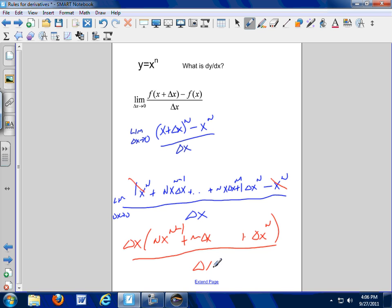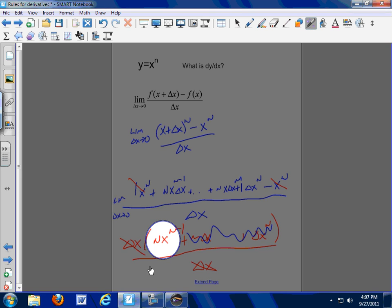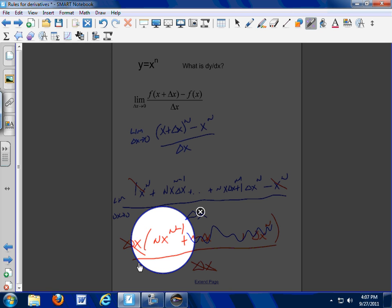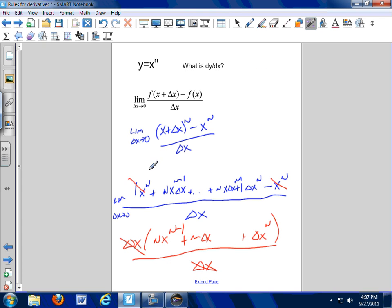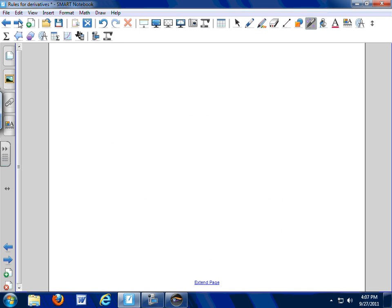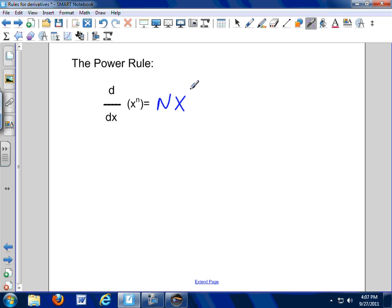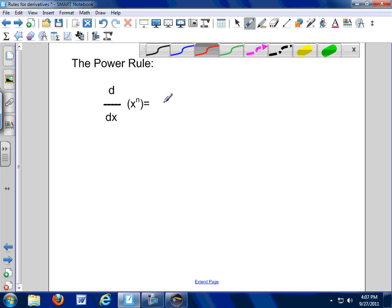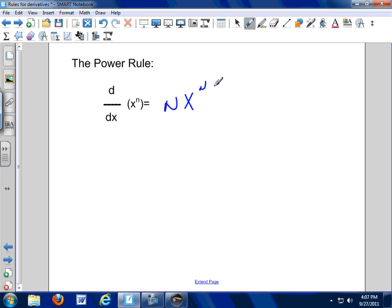Divide by delta x and cancel. Everything from here on goes away. And the only thing that's left is nx to the n minus 1. The derivative of x to any power is nx to the n minus one power. That's the power rule.